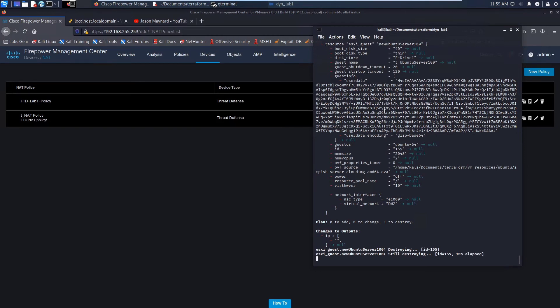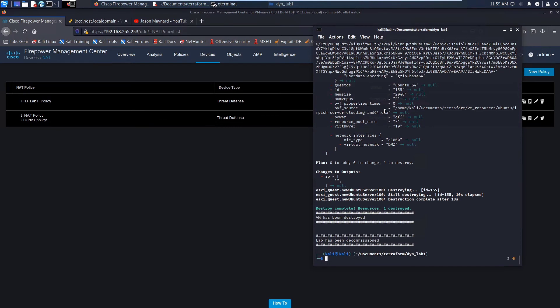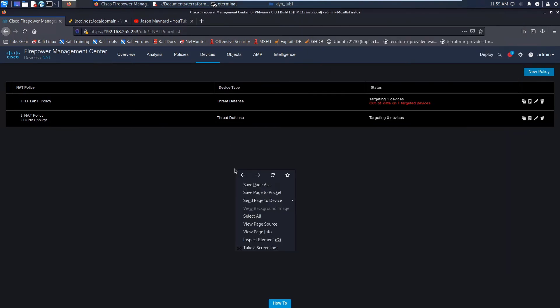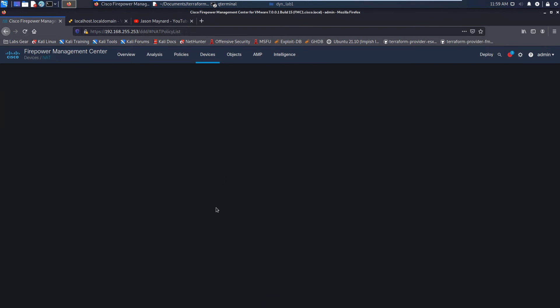It destroyed 15 items. Now we're destroying the web server, the Ubuntu box that we created. And look at that. Destroy complete. One resource destroyed on VMware.